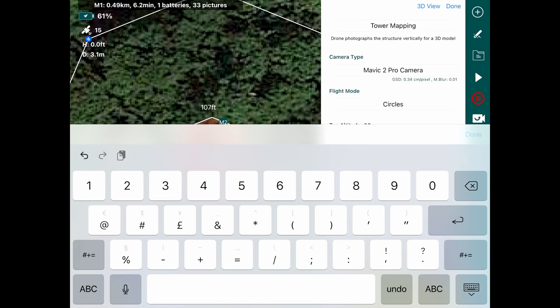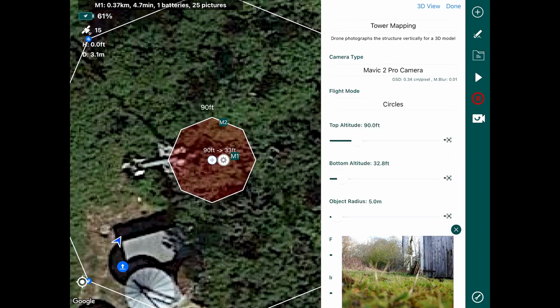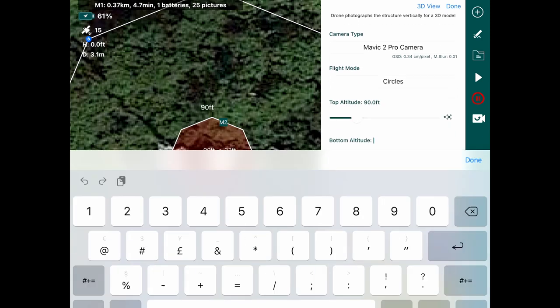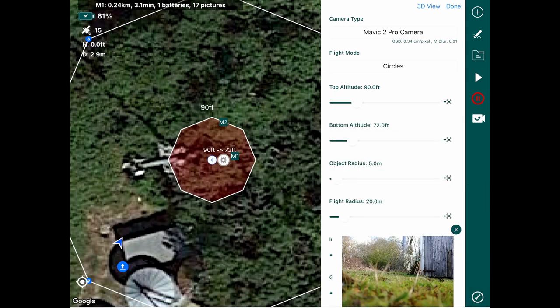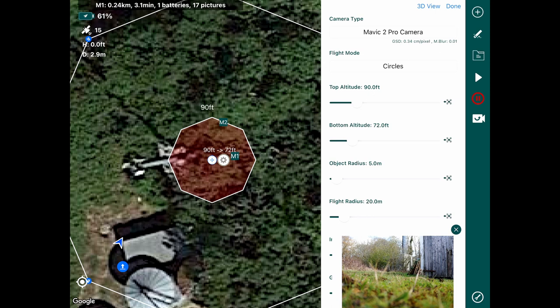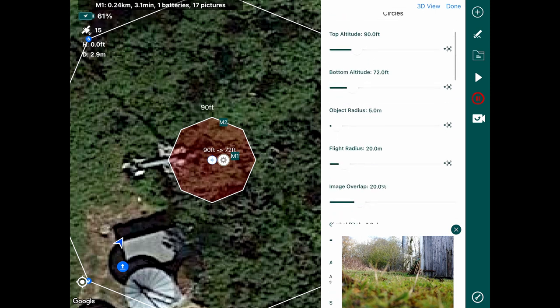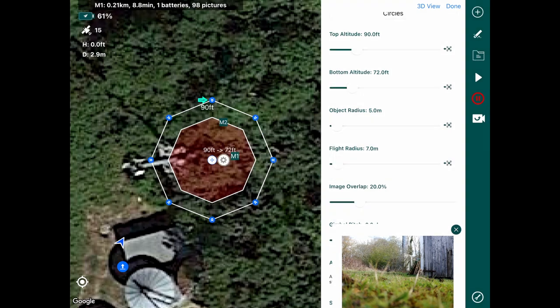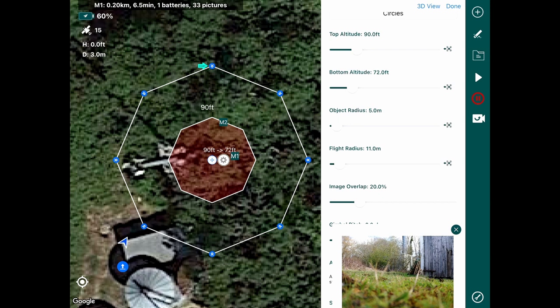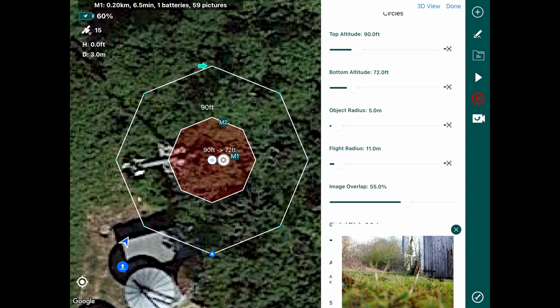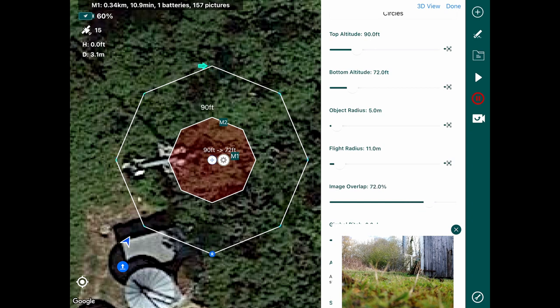We're changing our altitude to 90 feet and our bottom altitude to 72 feet. We figured this out by taking the drone up and having a look at those distances while we're up there because there was a tree line I didn't want to hit. We'll change the radius a tad closer to the cell tower and we'll push our image overlap up to 80%, which enables us to get a good 3D render.